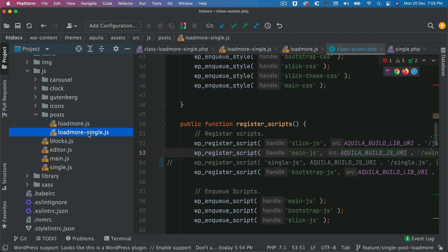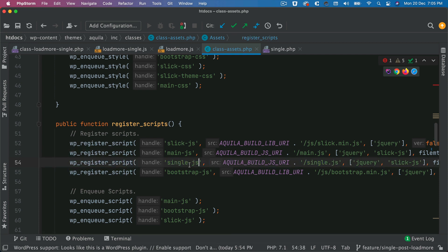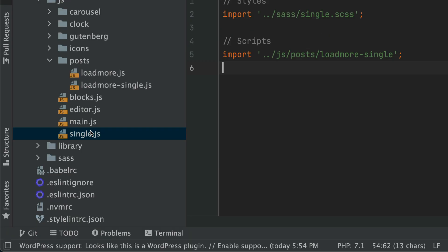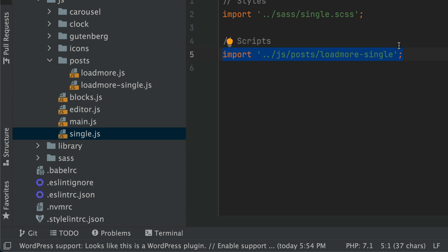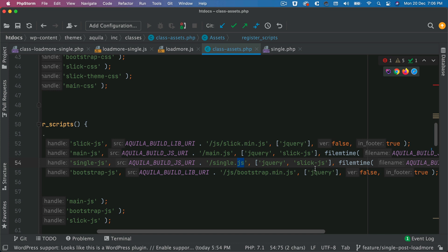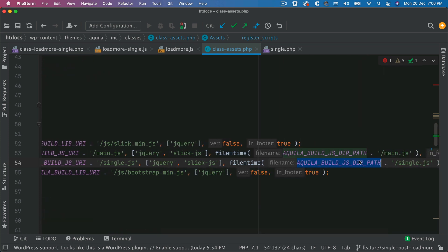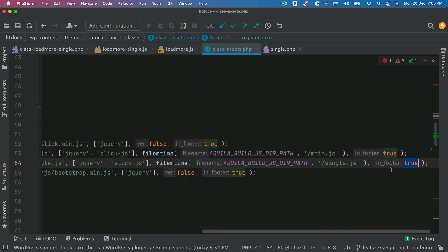You already have a file called load-more-single.js. What we can do is use wp_enqueue_script, give it the handle, and give it the path to single.js. We've created a file called single.js and imported load-more-single into it, so all styles and scripts related to the single post go inside this file. We give the path to single.js in the build directory, and if we have any dependency we include that, then the version number using filemtime, and include it in the footer.